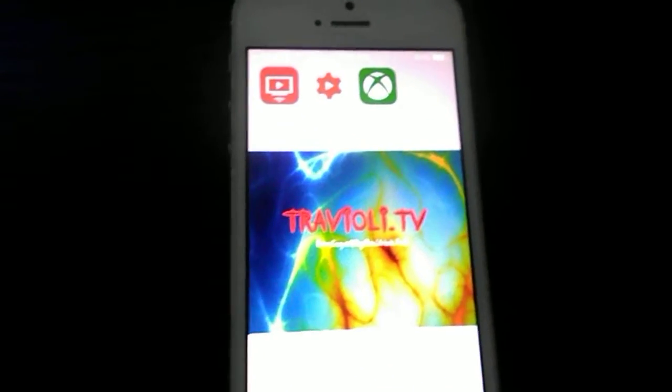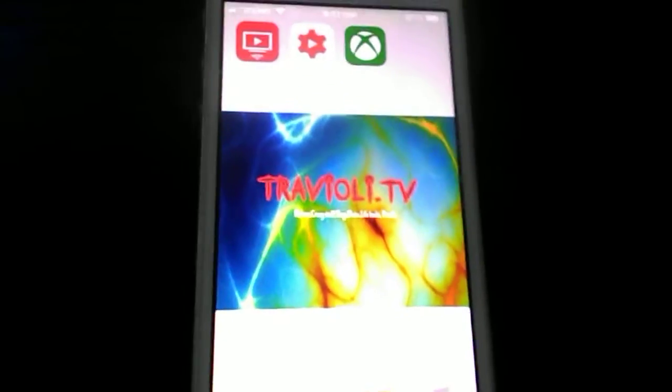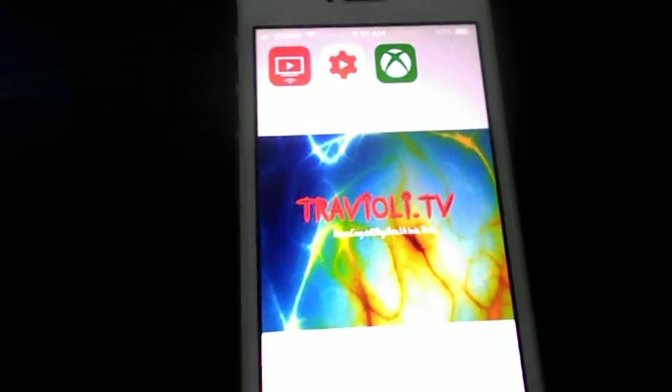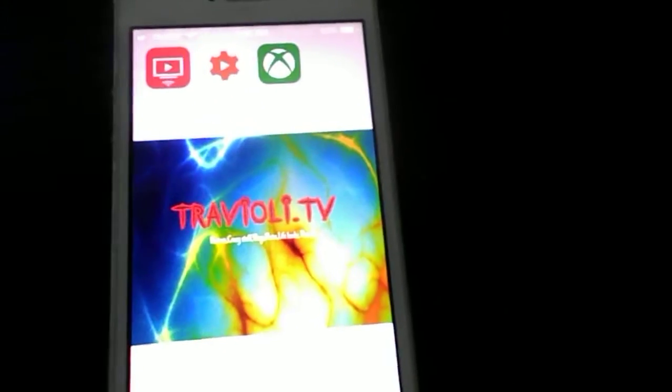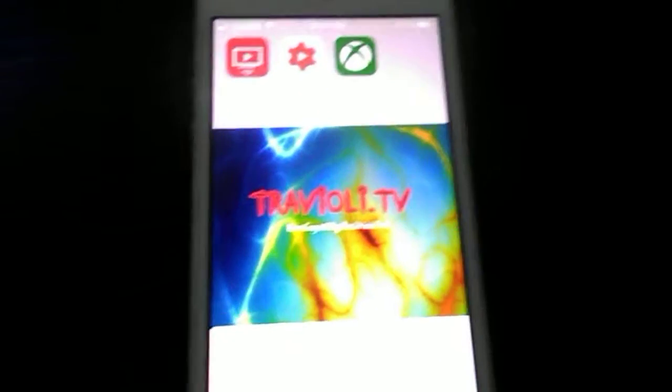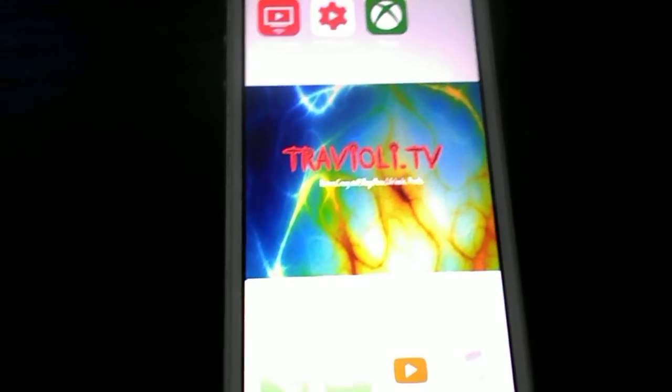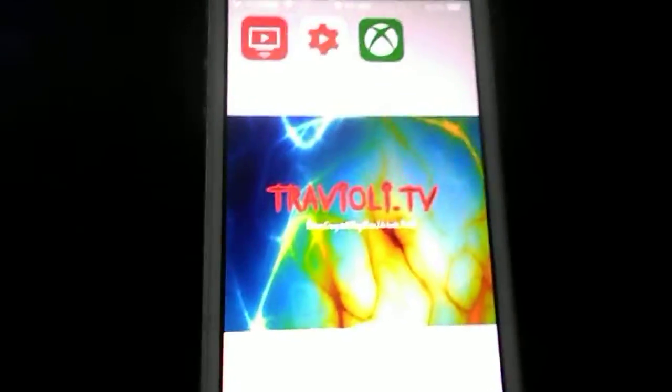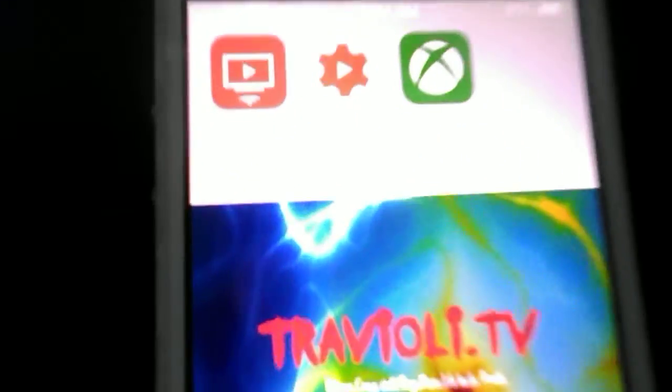What is up TrevioliTV, I'm back again with another video and today I want to be showing you how to set a wallpaper from your phone to your Xbox One. Okay, so what you need to do is download the app TV Assist.